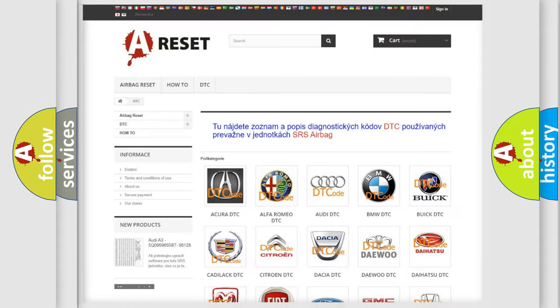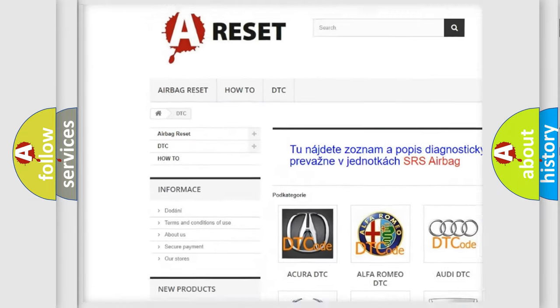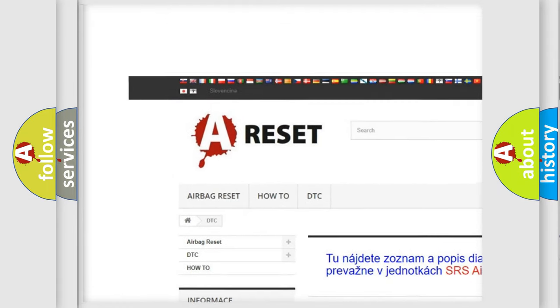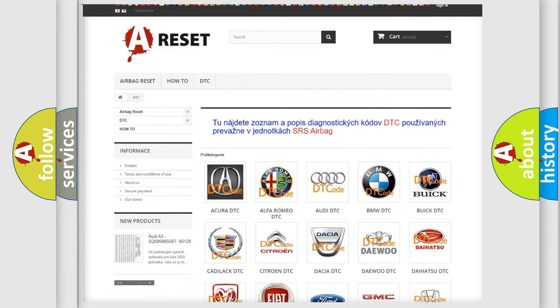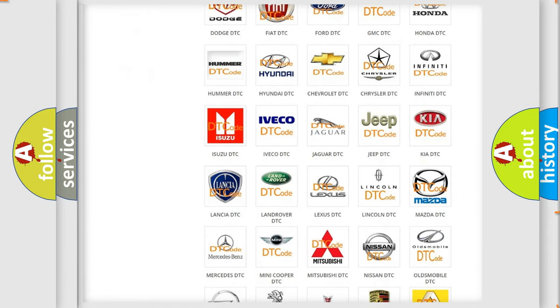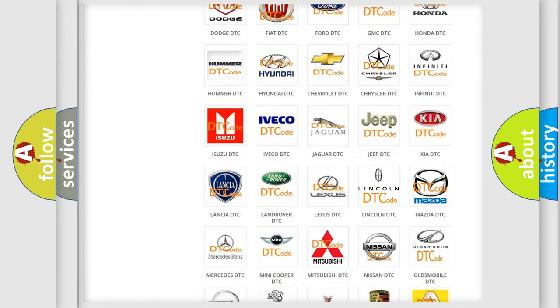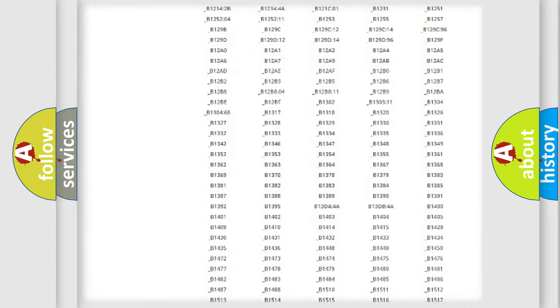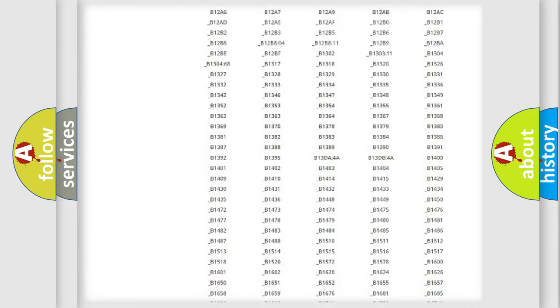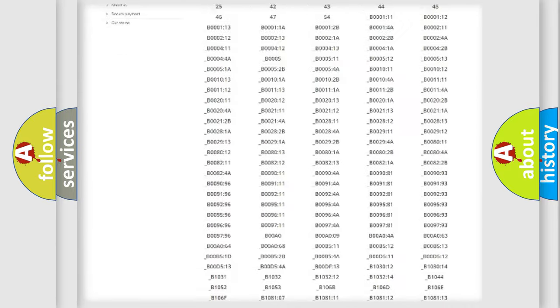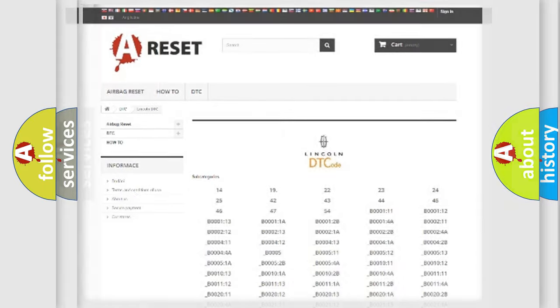Our website airbagreset.sk produces useful videos for you. You do not have to go through the OBD2 protocol anymore to know how to troubleshoot any car breakdown. You will find all the diagnostic codes that can be diagnosed in Lincoln vehicles, also many other useful things.